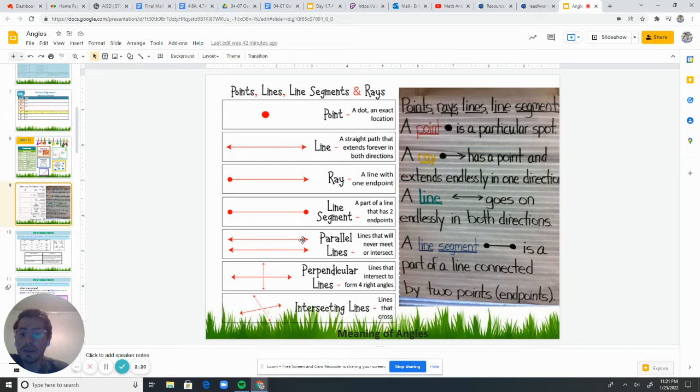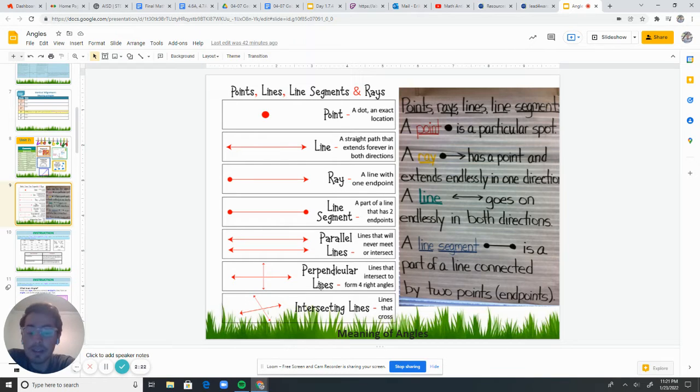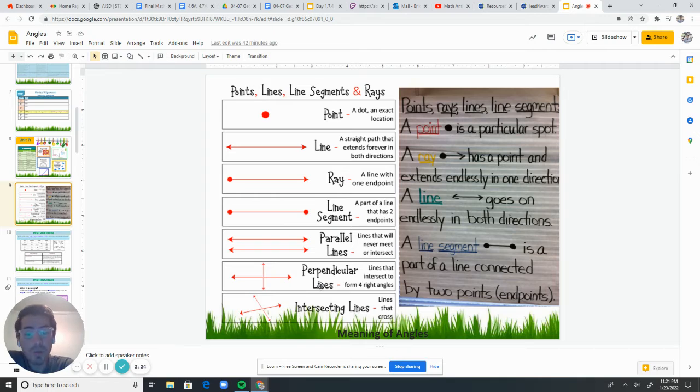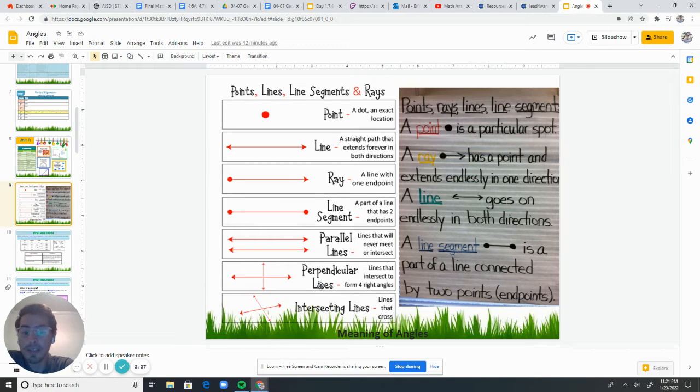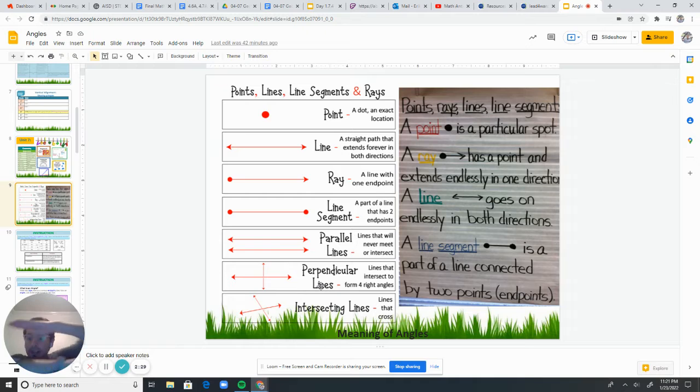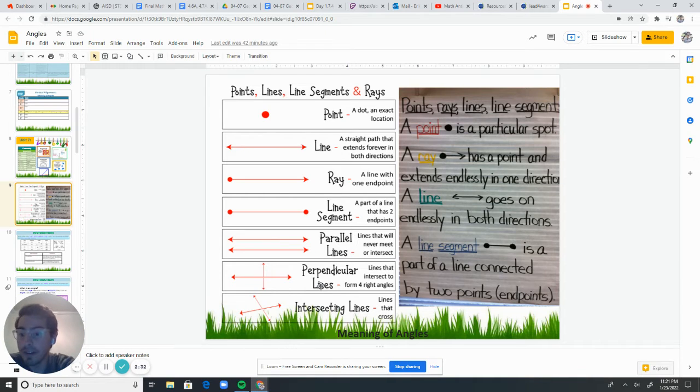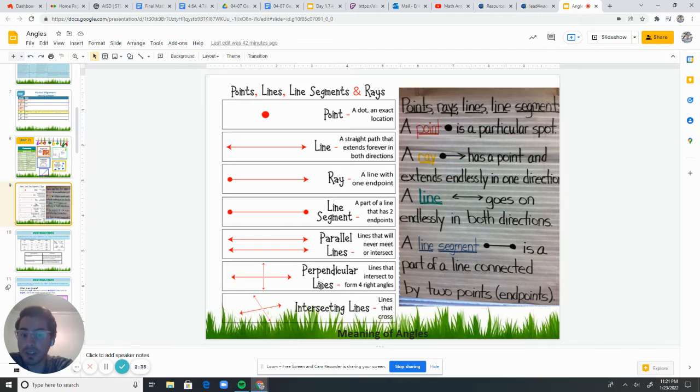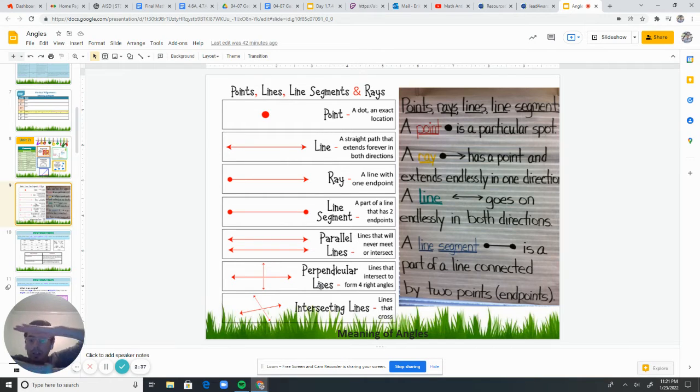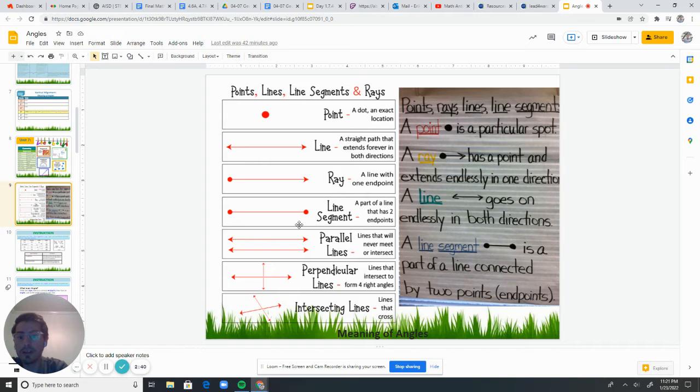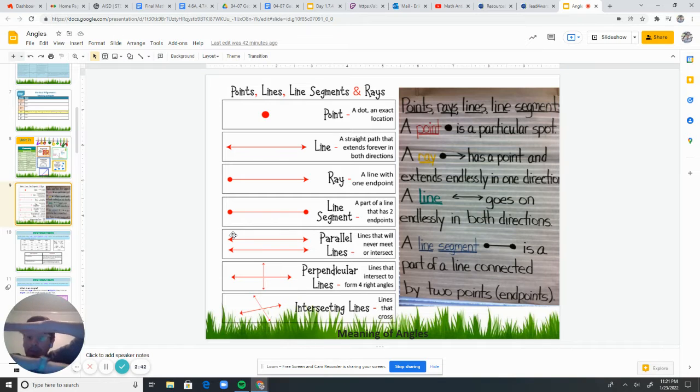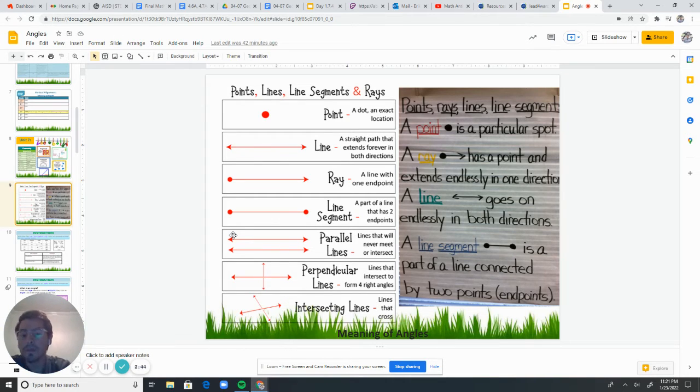And then at the bottom, we have some types of lines. You've heard some of these words before. So parallel lines are lines that go right next to each other and they never, ever, ever touch. They never cross. They never touch. So they go right next to each other, just like these right here. And again, they could go on forever, but they would never ever touch.